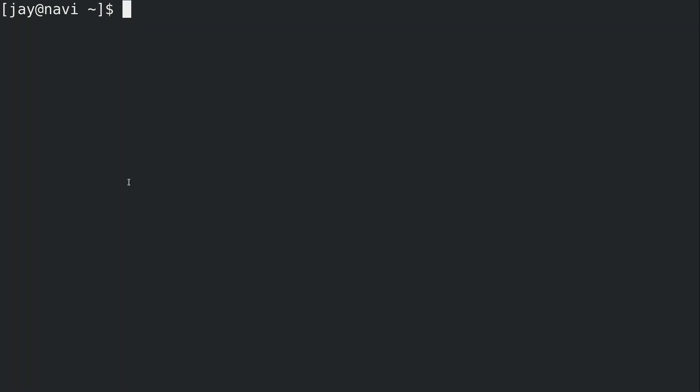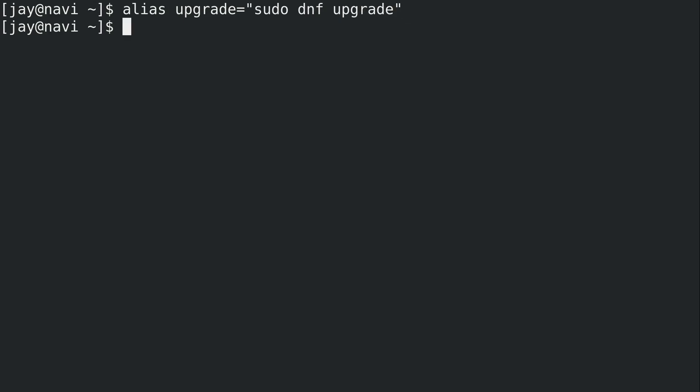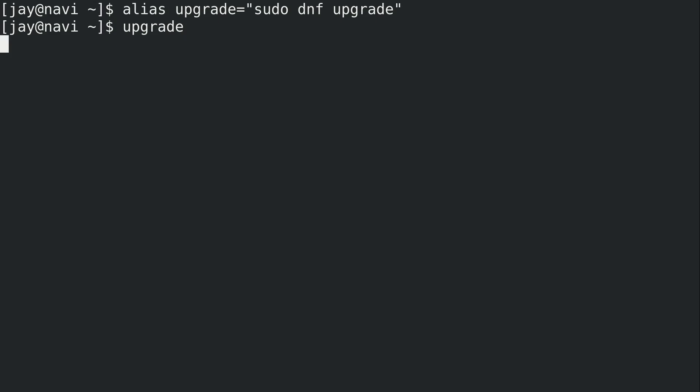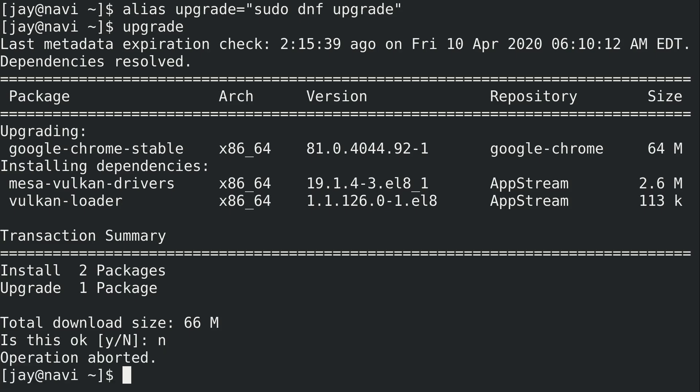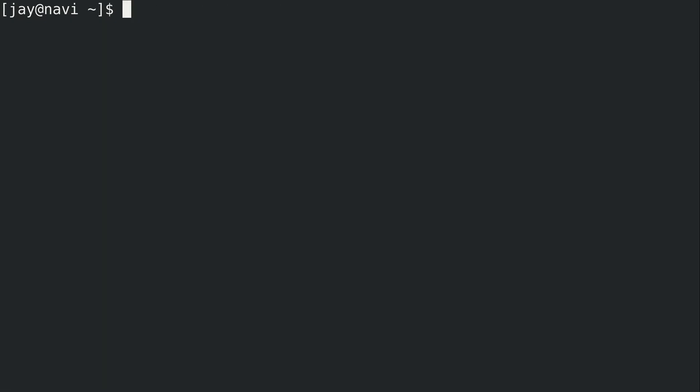Moving on from there, another one that you might find useful, alias, let's do upgrade equals sudo dnf upgrade. So I'm just simplifying this just a little bit. Run upgrade, see if I have any package updates. I probably do. Yes I do. But I'm not going to go ahead and run those. But you get the point. I was able to simplify the dnf upgrade. Not simplifying it by a whole lot, but simple enough for me.